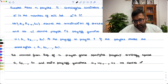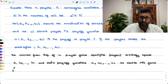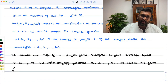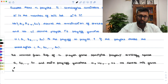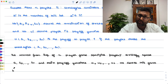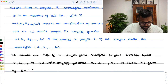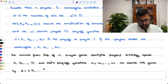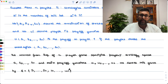We denote this game by G. These are the strategy sets available to the n players, and these are the payoff functions available to the n players.